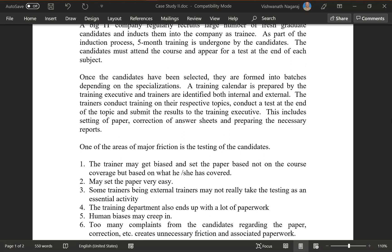A training calendar is prepared by the training executive, and trainers are identified — both internal and external. The trainers conduct training on their respective topics, conduct a test at the end of the topic, and submit the results to the training executive. This includes setting the paper, correction of answer sheets, and preparing the necessary reports.